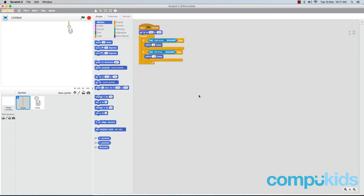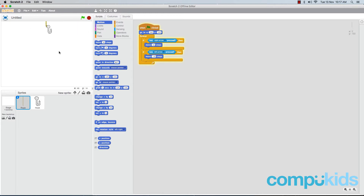But before we do that, let's take a look at a glitch that might be happening in your game. When we start our game we can move our hook and our rope from left to right, but notice that the hook trails behind a little bit. Let's fix this glitch before we do anything else.